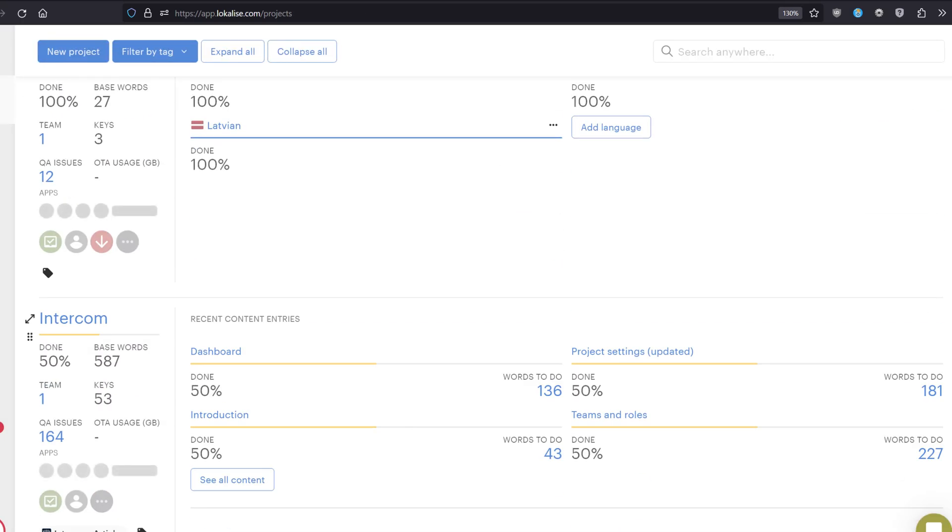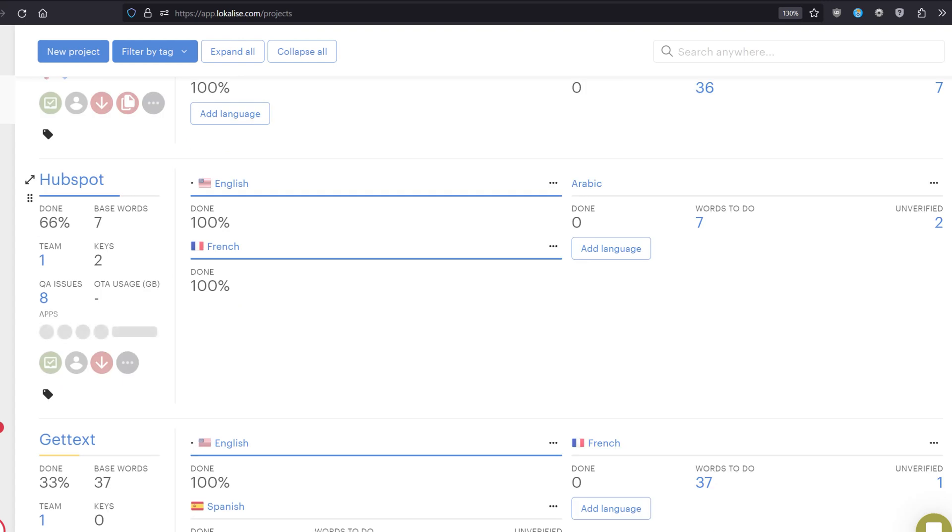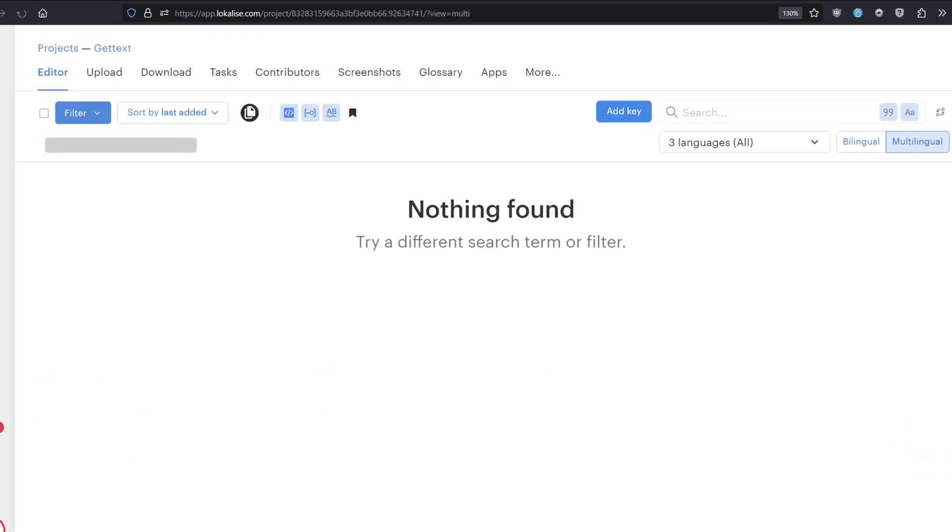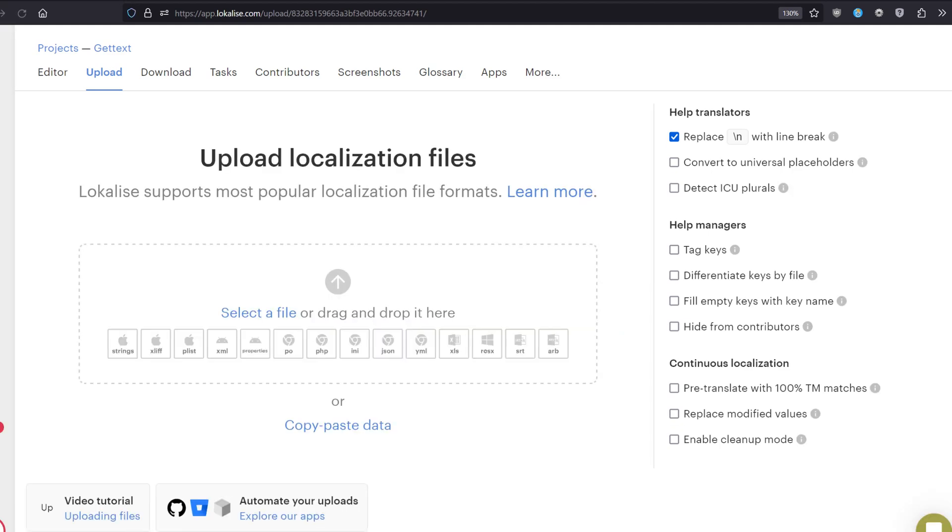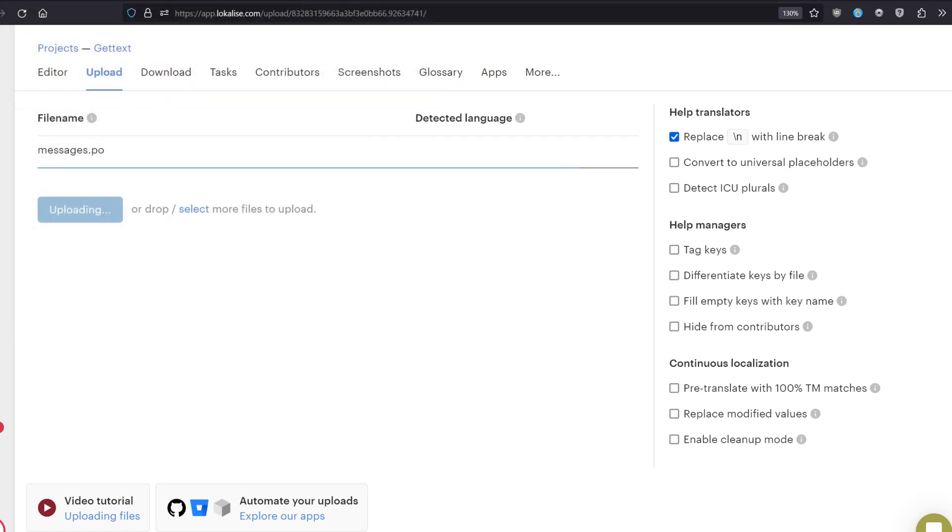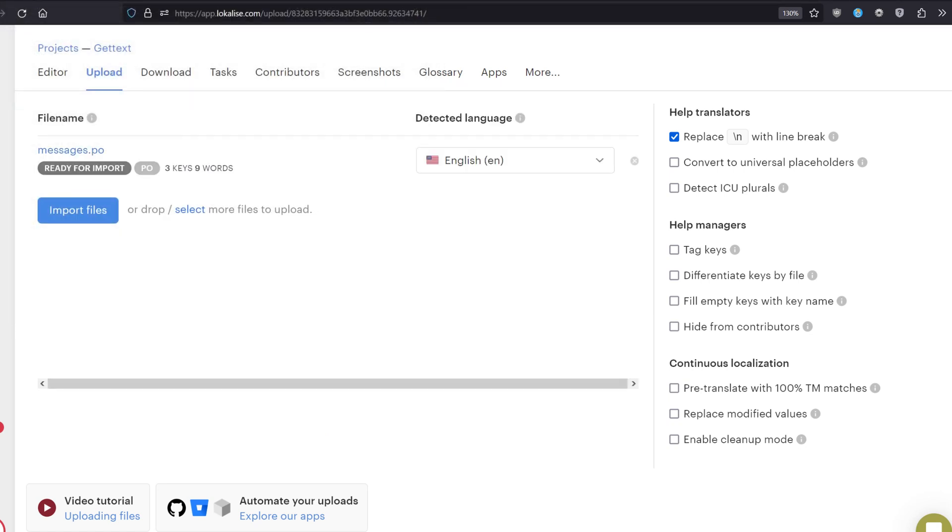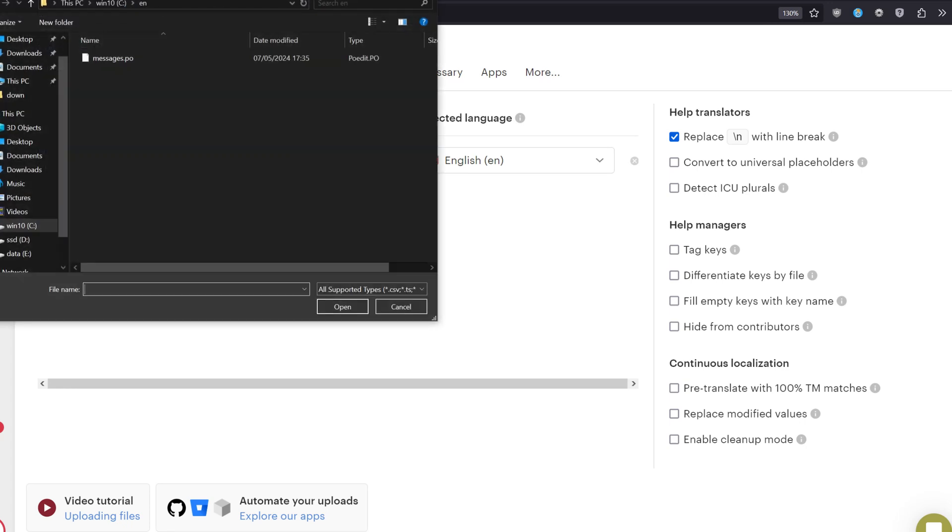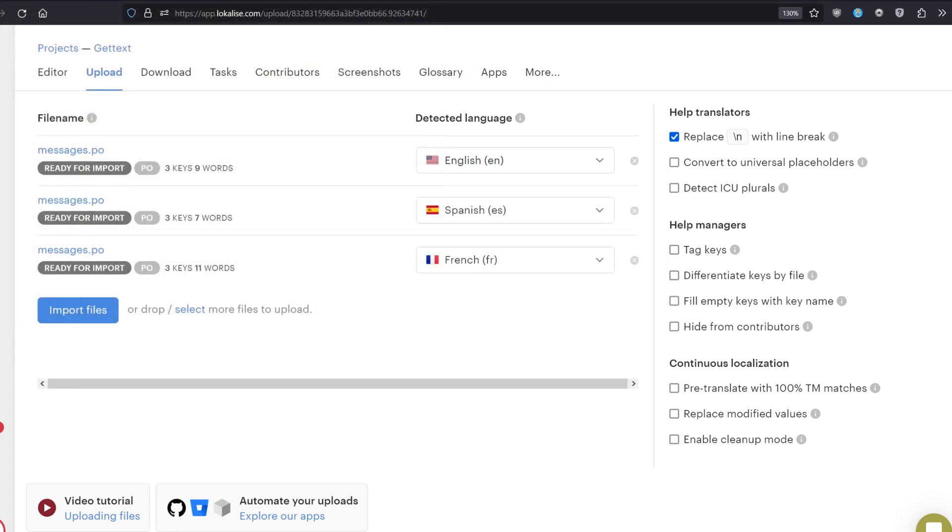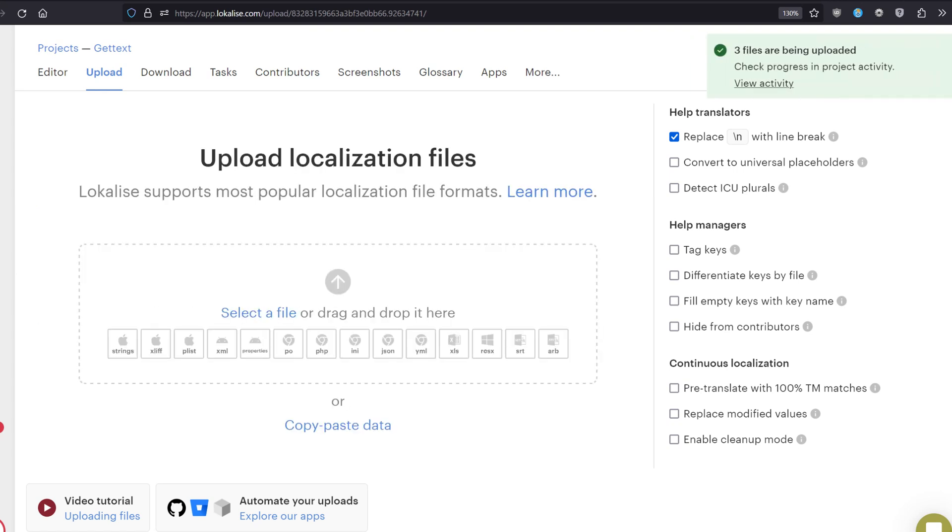Once your project is created, you should see it in the list. You can open it. Then proceed to the upload page and upload your PO files here. Just press select, choose the file. You can select as many files as needed. Once those files are selected, you can see that the languages have been detected automatically for you. Or you can adjust those languages as needed. Then you just hit import files. Now proceed to the editor.